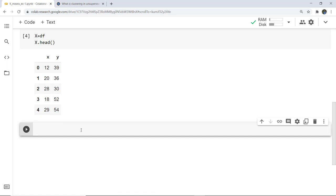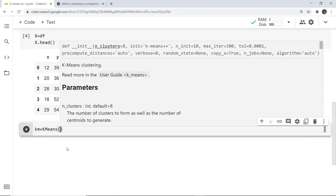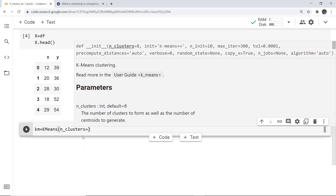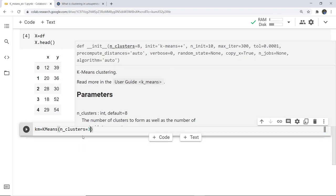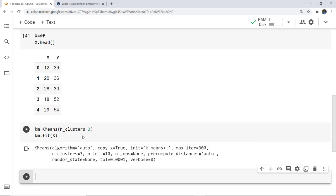Next we have to define the number of centroids — it depends on your choice how many you want. For example, I want three centroids. I store this in variable km: km = KMeans(n_clusters=3). This defines the number of clusters. Here we are creating three clusters, and next I fit that model using: km.fit(x).